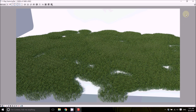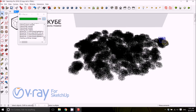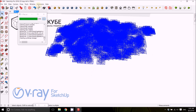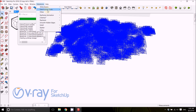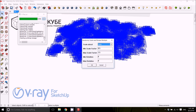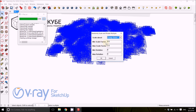To make it more random, we're going to use a different plugin: Chris Fillmore Tools. I'll put all the links in the description. You need to select all the proxy grass — put them on a different layer if needed. Then go to Extensions > Chris Fillmore Tools and choose the last option: 'Scale Rotate Randomly'. You'll get a settings window where you can define what pivot point to scale from — choose 'component base'.